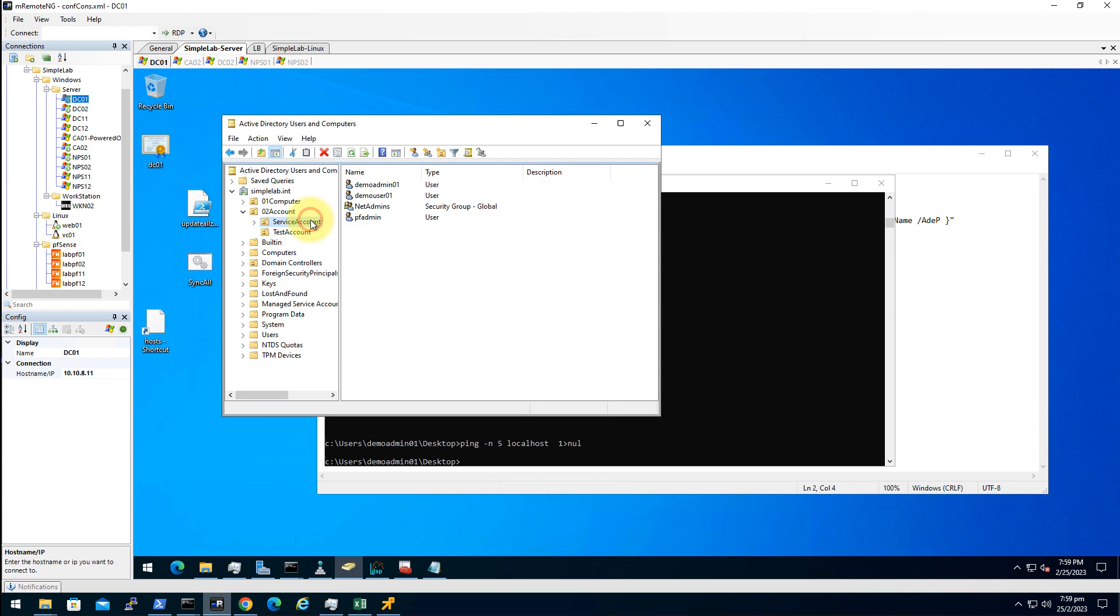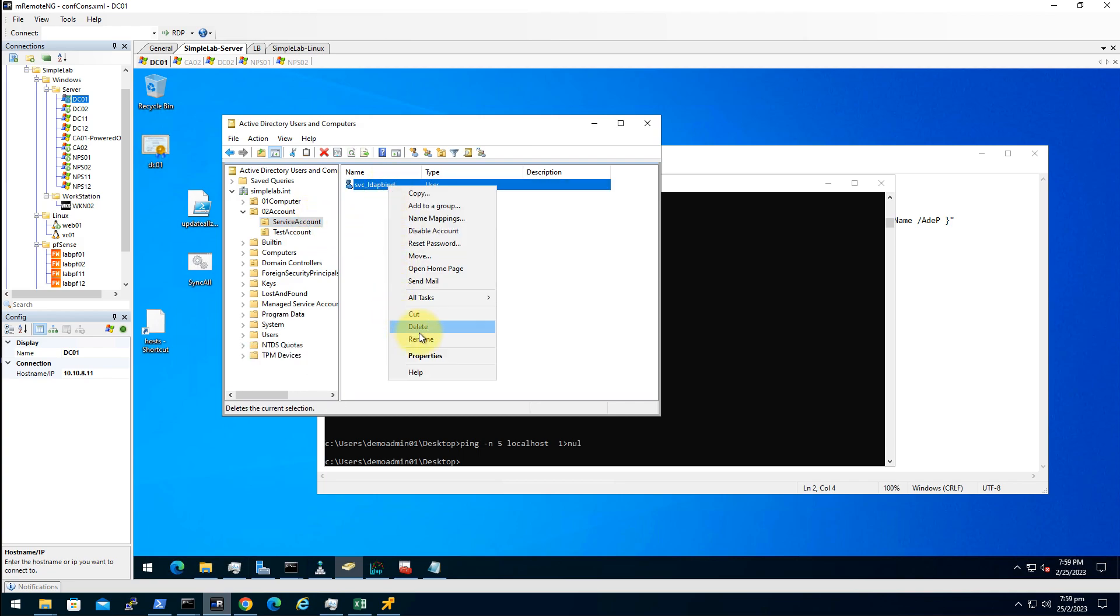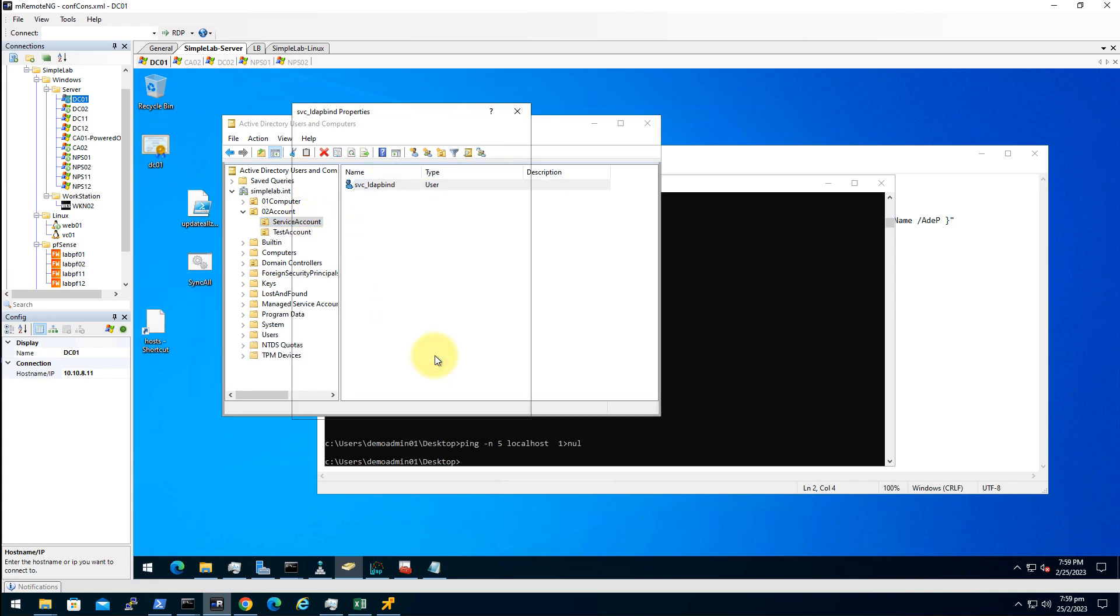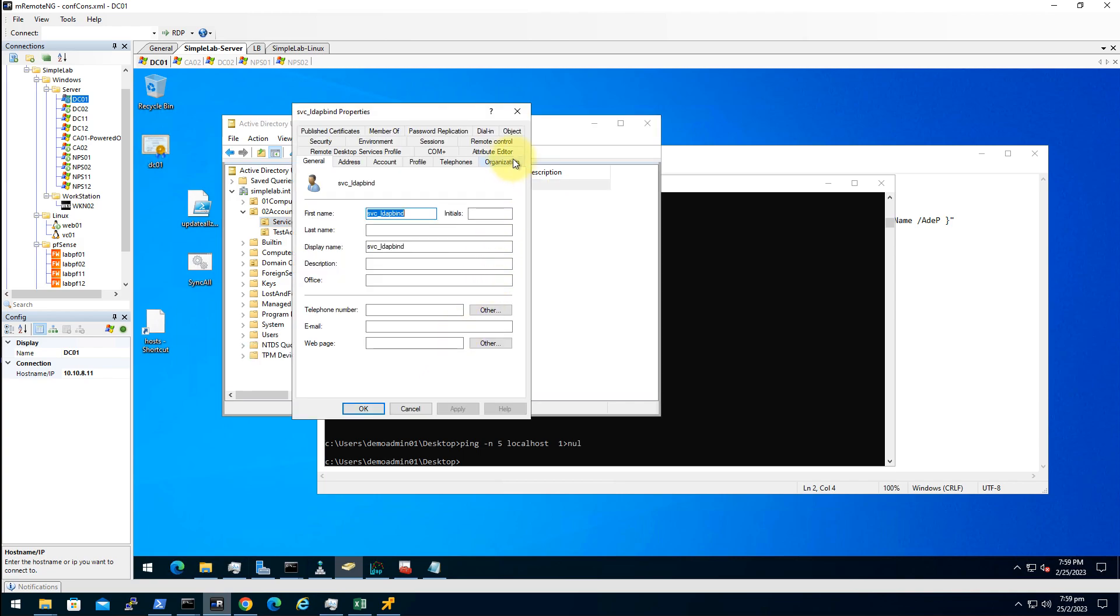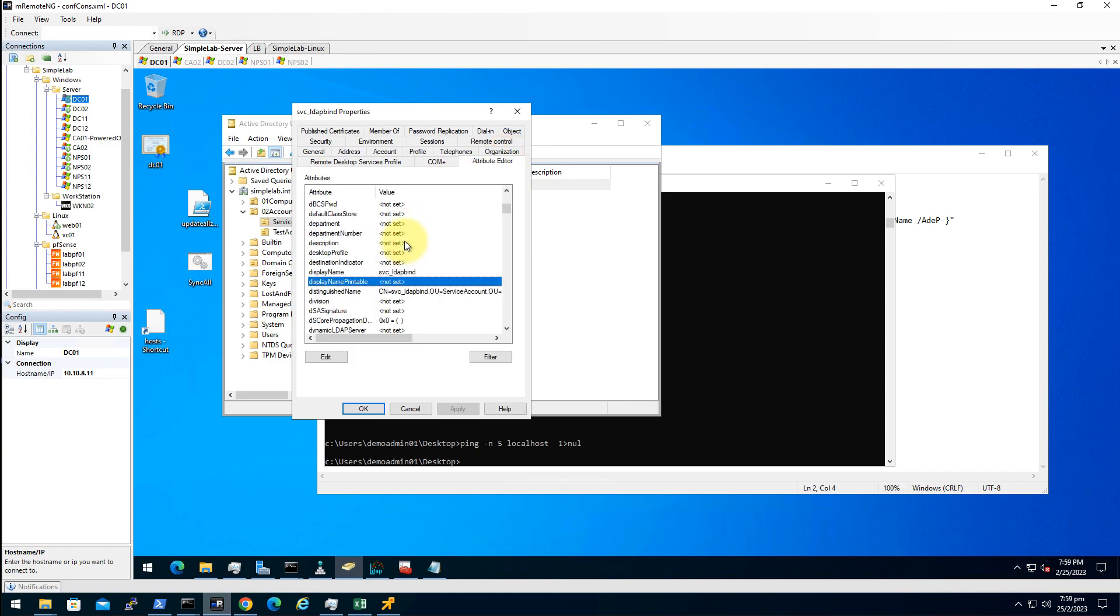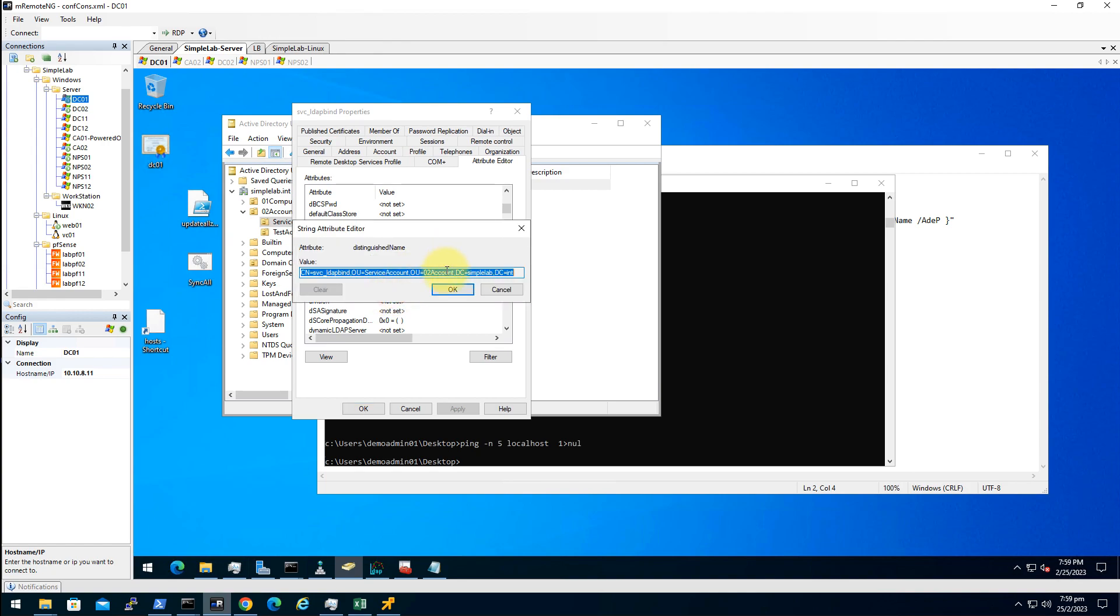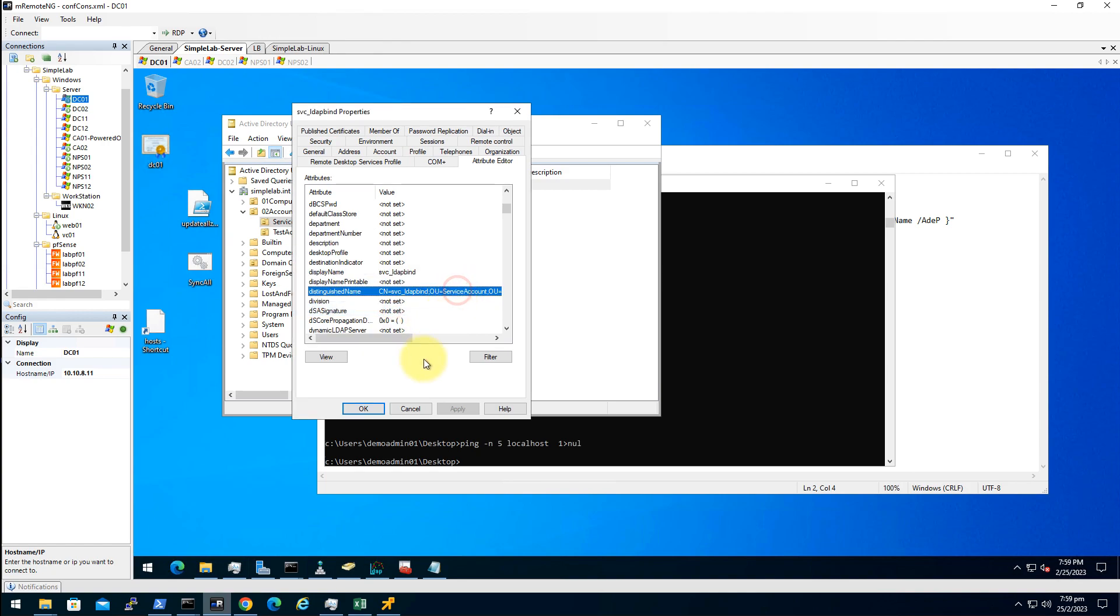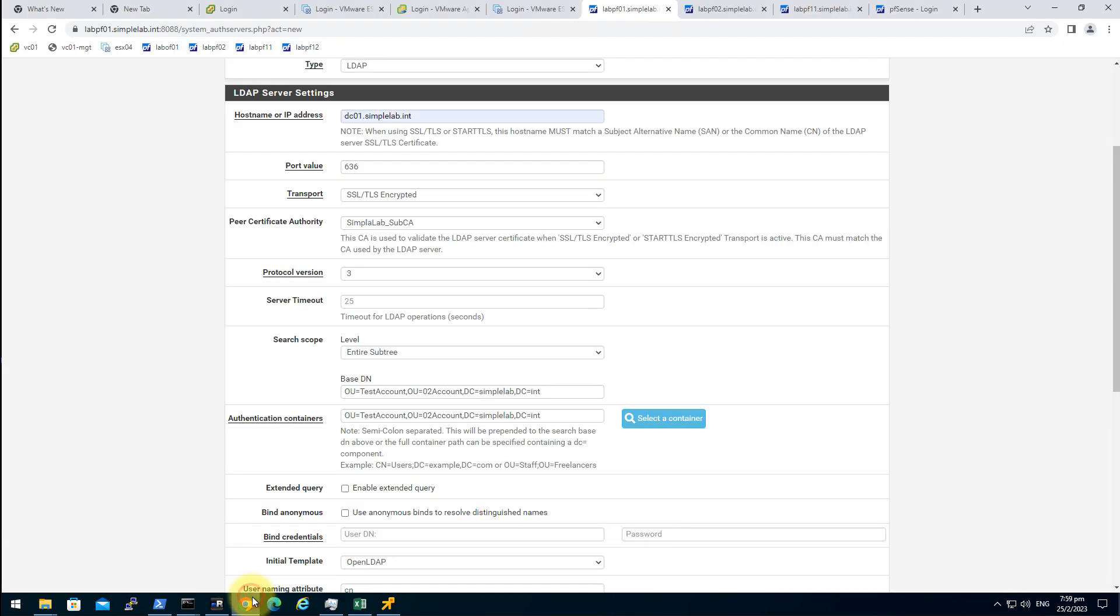So once again, right click properties. Attribute editor. Distinguished name. Copy that. Paste it here. And input the password for this user.